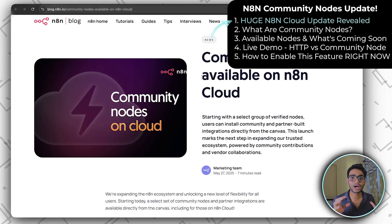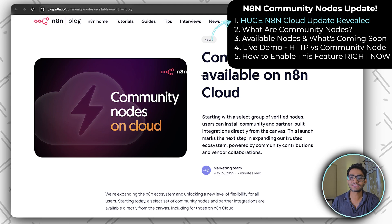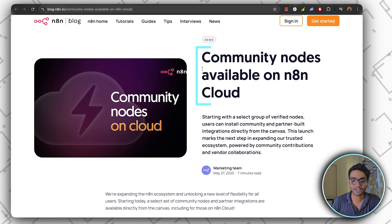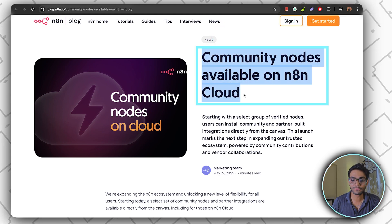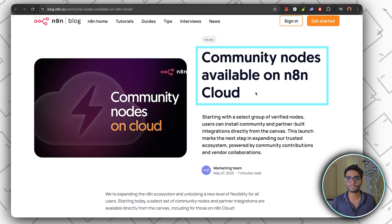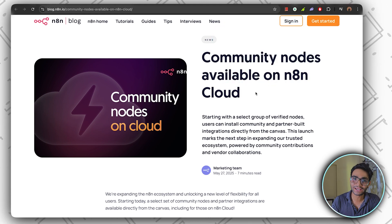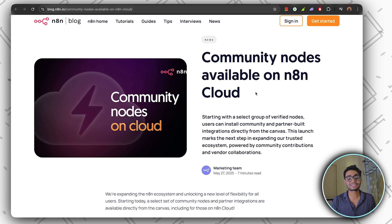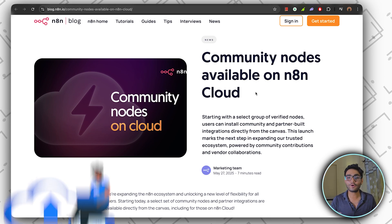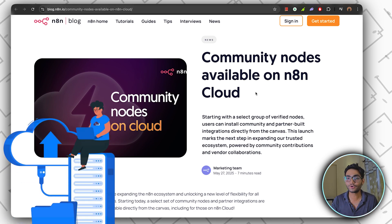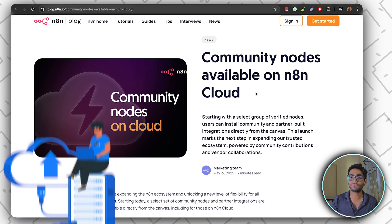So N8N just released a big update. They are releasing community nodes available on N8N cloud. Till now community nodes were there but they were in the self-managed version where you have to download the community node and use it in your workflow.